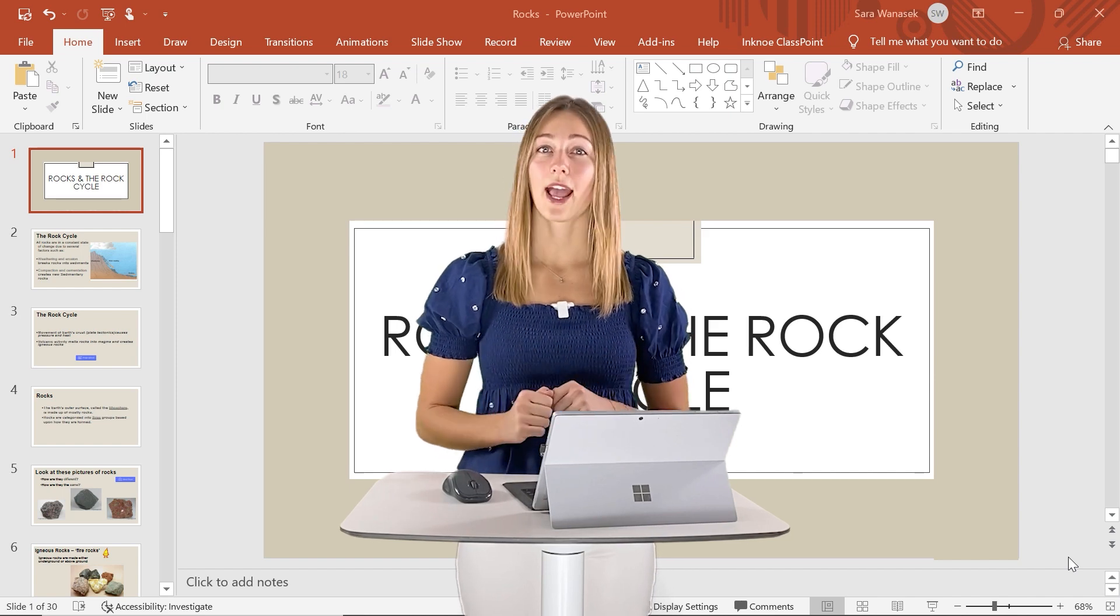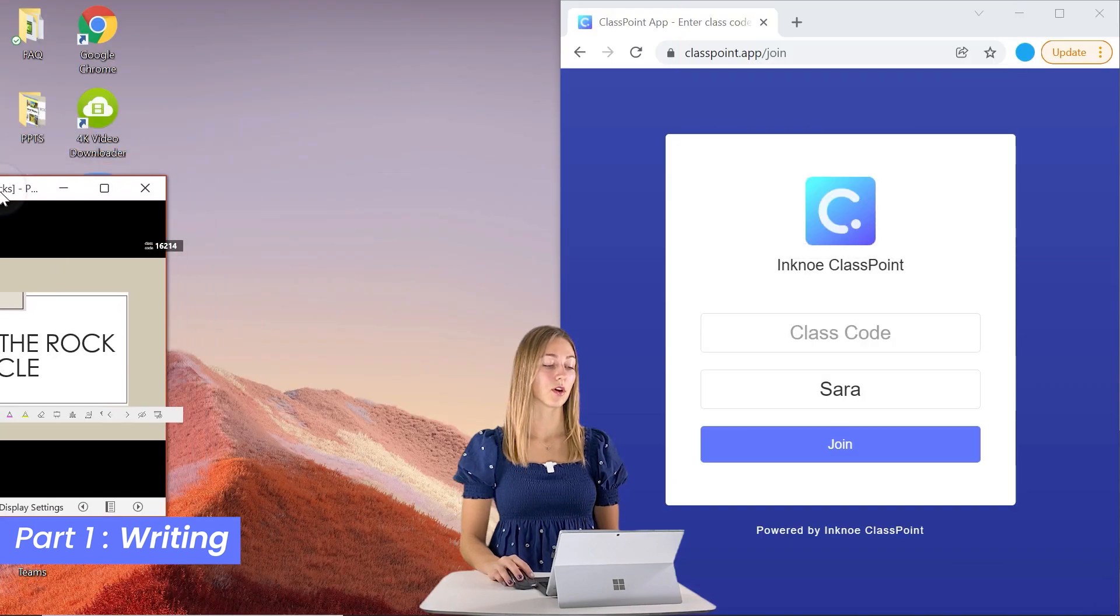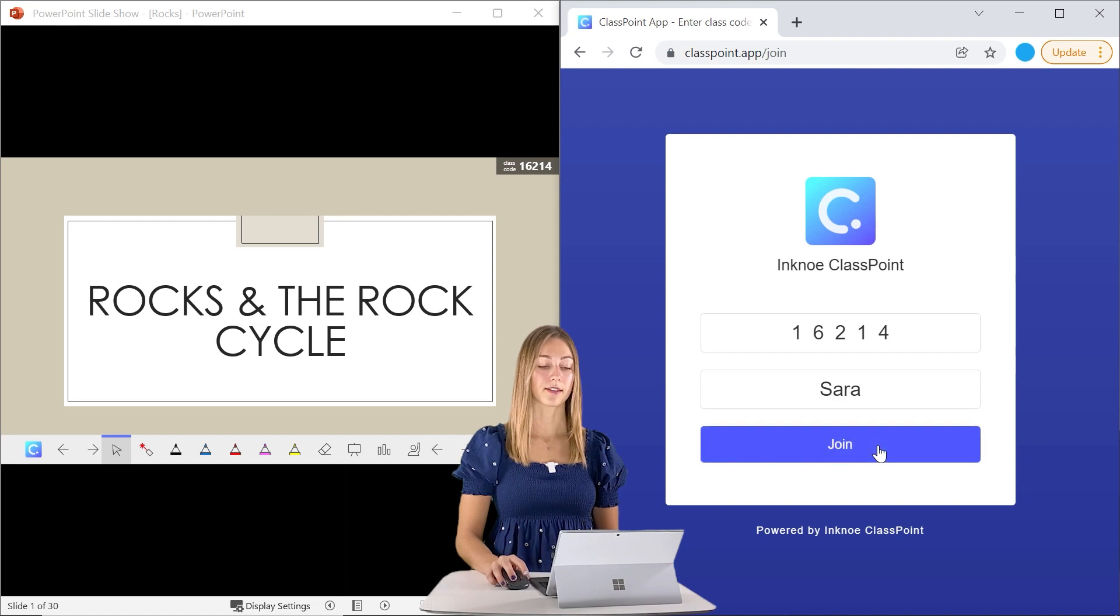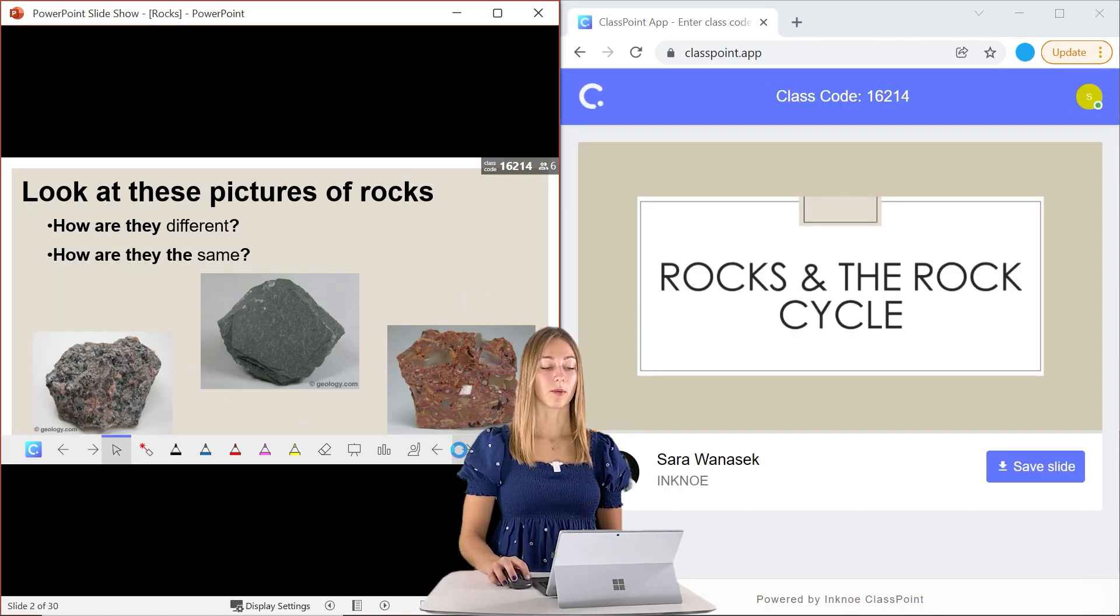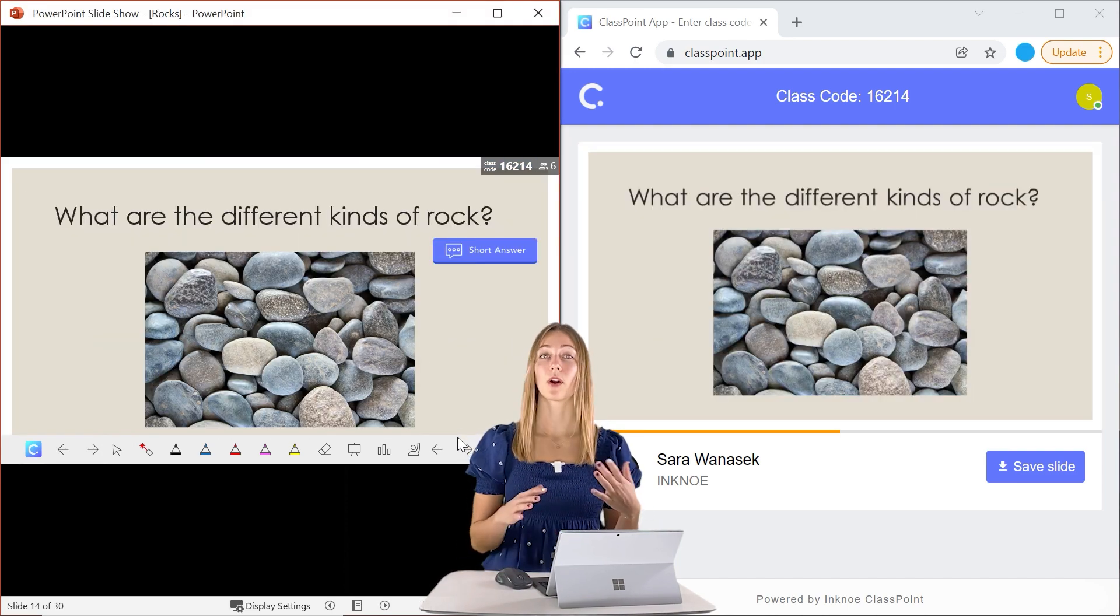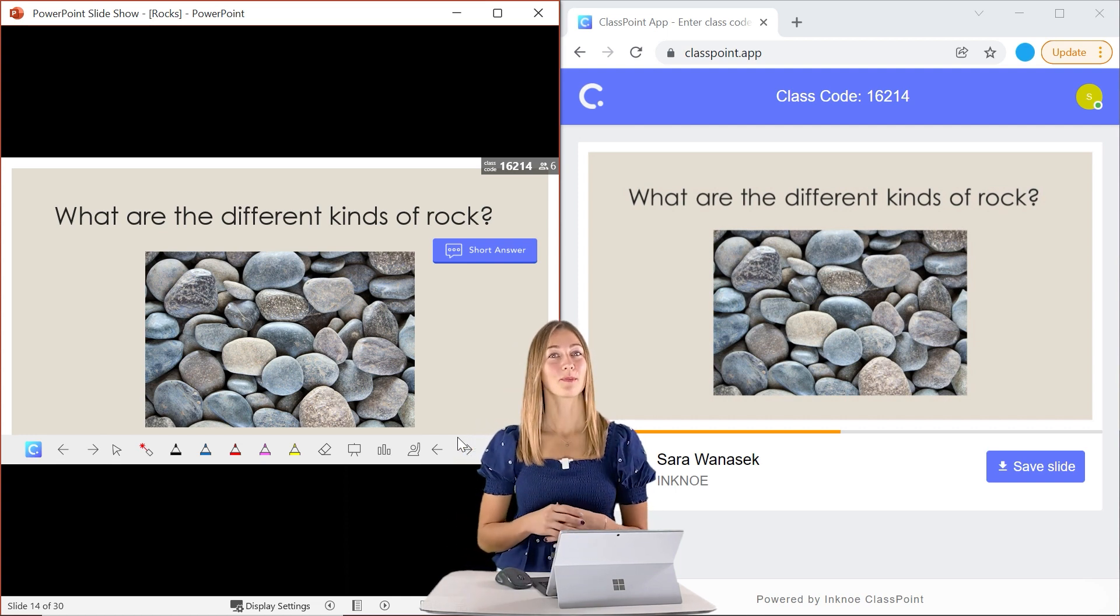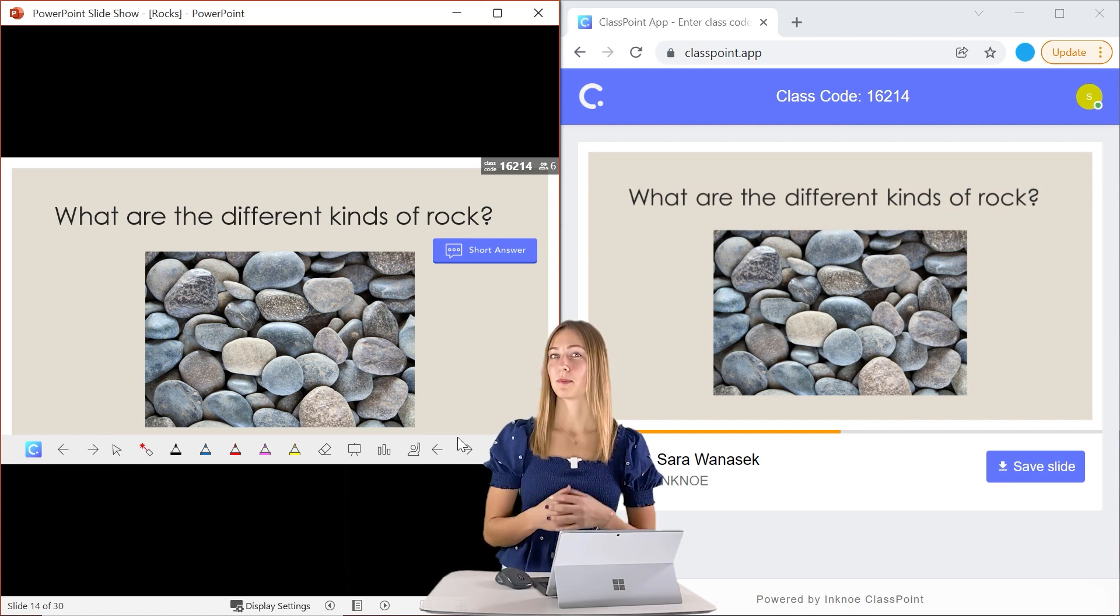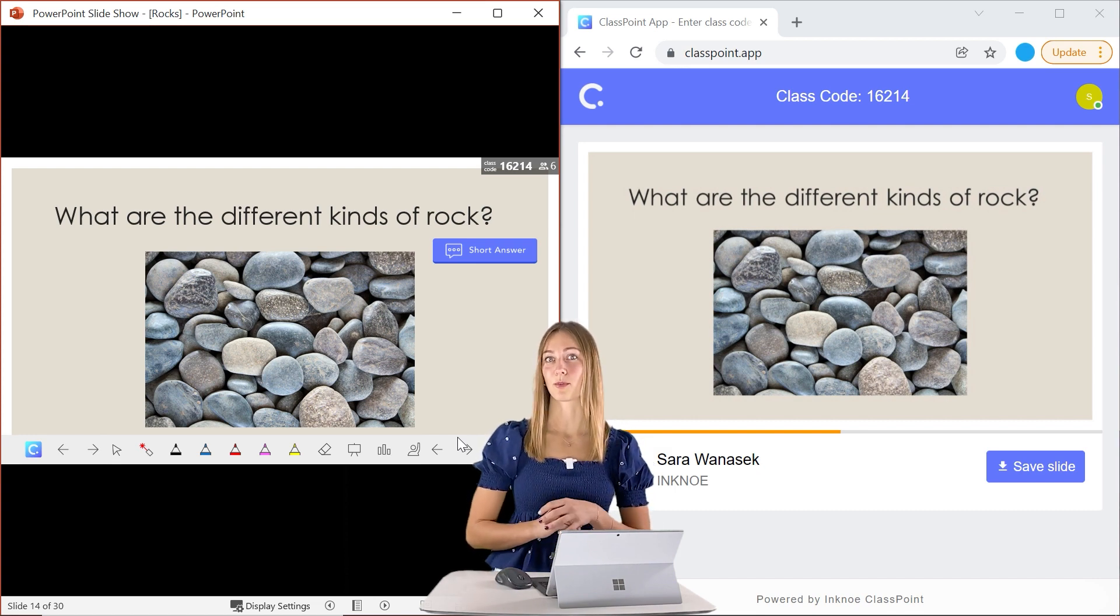So let's start this presentation and get all of our students joined in. With this class code in the corner, students can join your class. So once all your students are joined, let me just jump to the correct question that we're going to ask our students first. So the first question we want to ask is what are the different kinds of rocks? There's actually three different kinds of rocks, but I want students to be able to recall the information from earlier and be able to spell them all correctly. So this is why we've inserted a short answer question from ClassPoint.